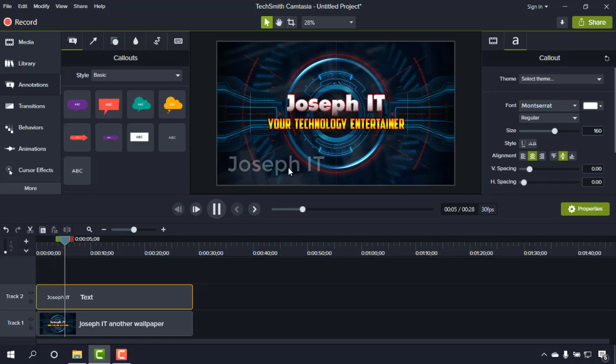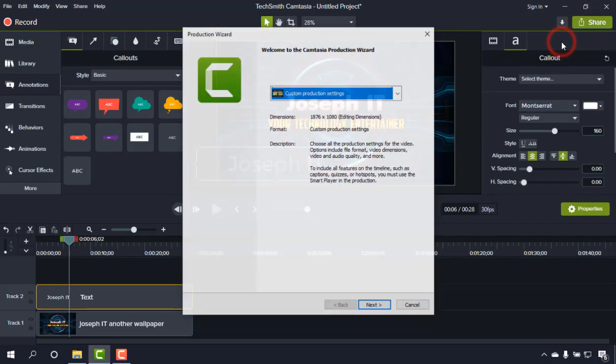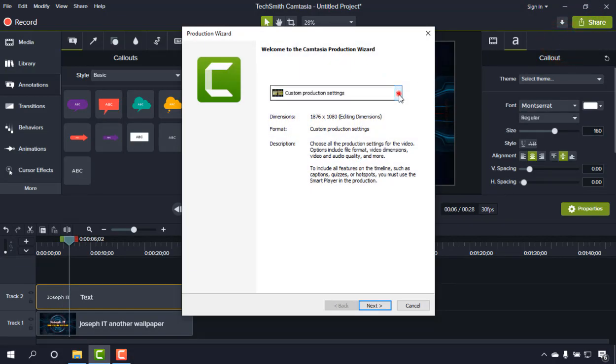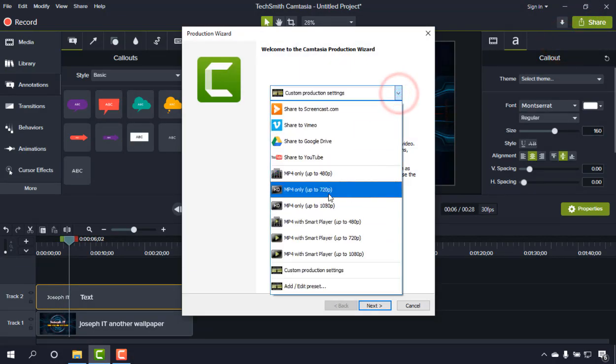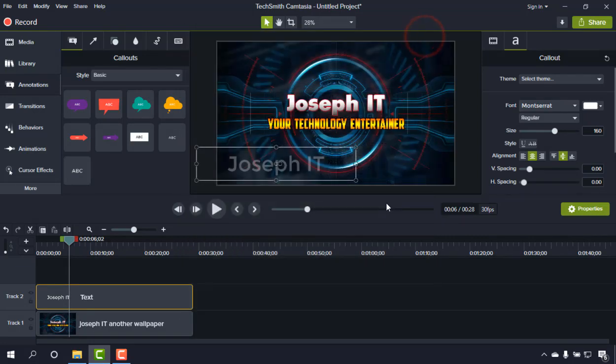Now simply just go to Share, click on Local File, and produce the file with the production settings you want. By this way, you can simply add a watermark to your Camtasia video editor easily.